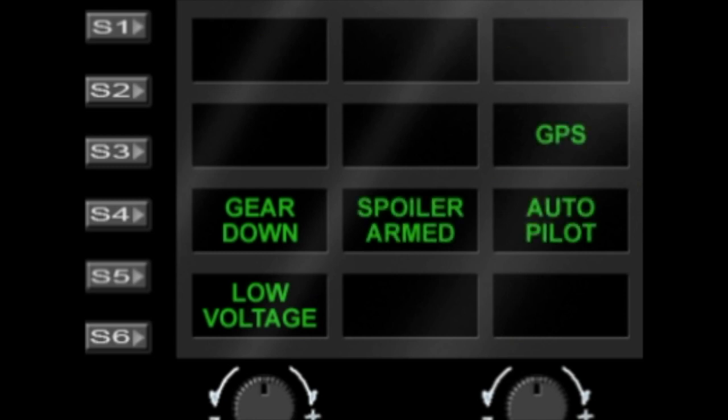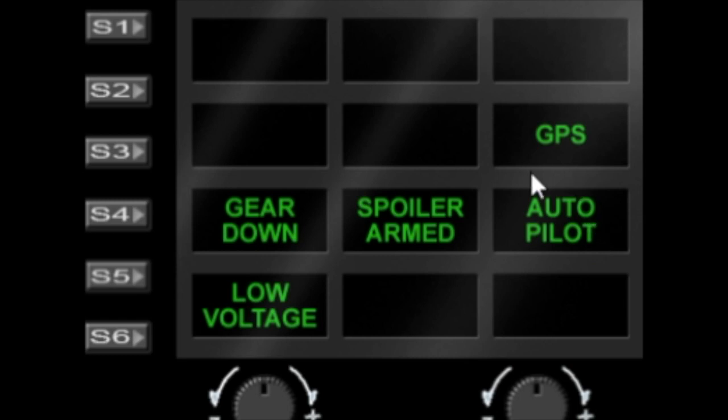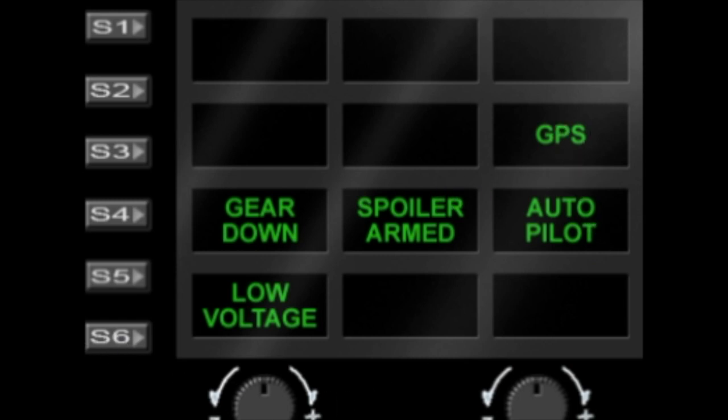I've put my aircraft 10,000 feet up, so I've armed my spoilers so that they will deploy when I hit the ground. My autopilot is on, my GPS is active, and now I'm going to raise my undercarriage. You can see it changes from down to unsafe, and when the gears fully up you can see that'll change to gear up.